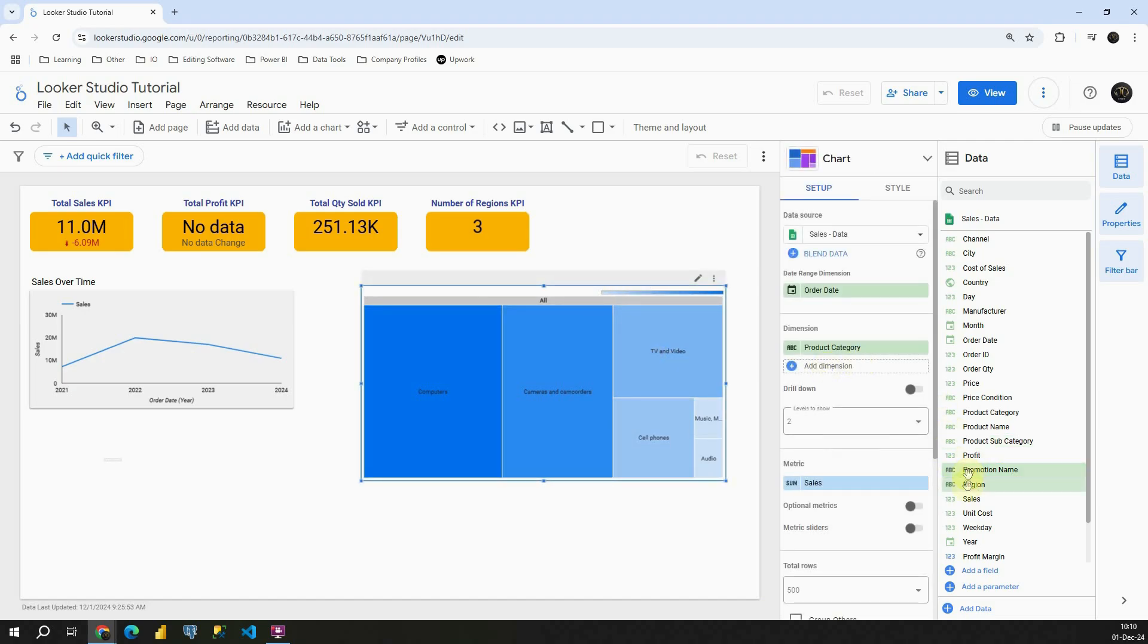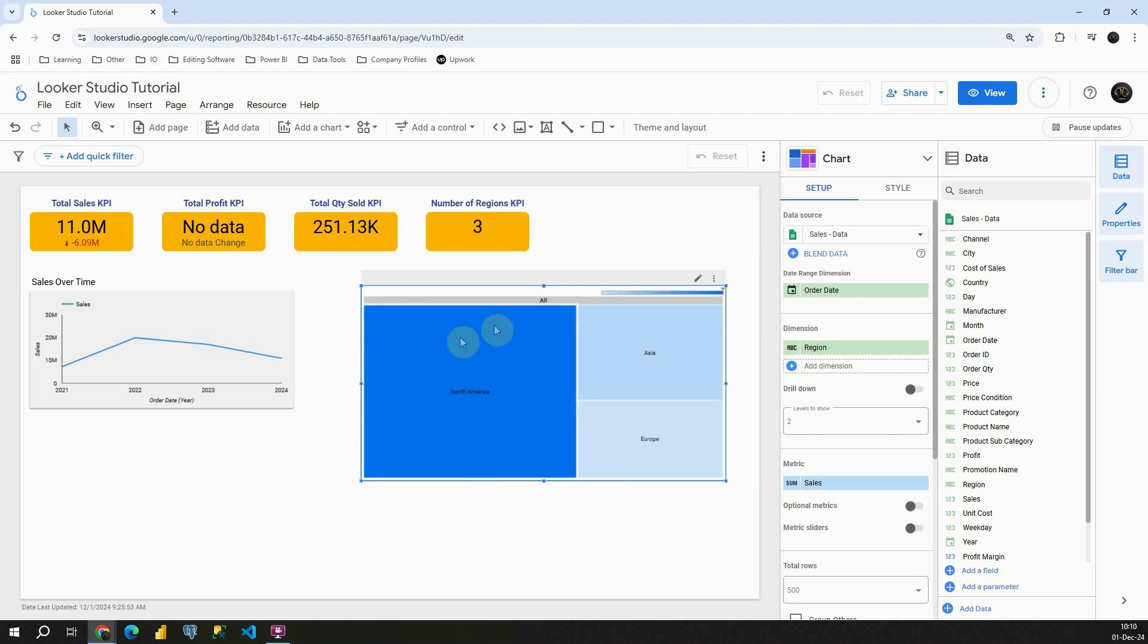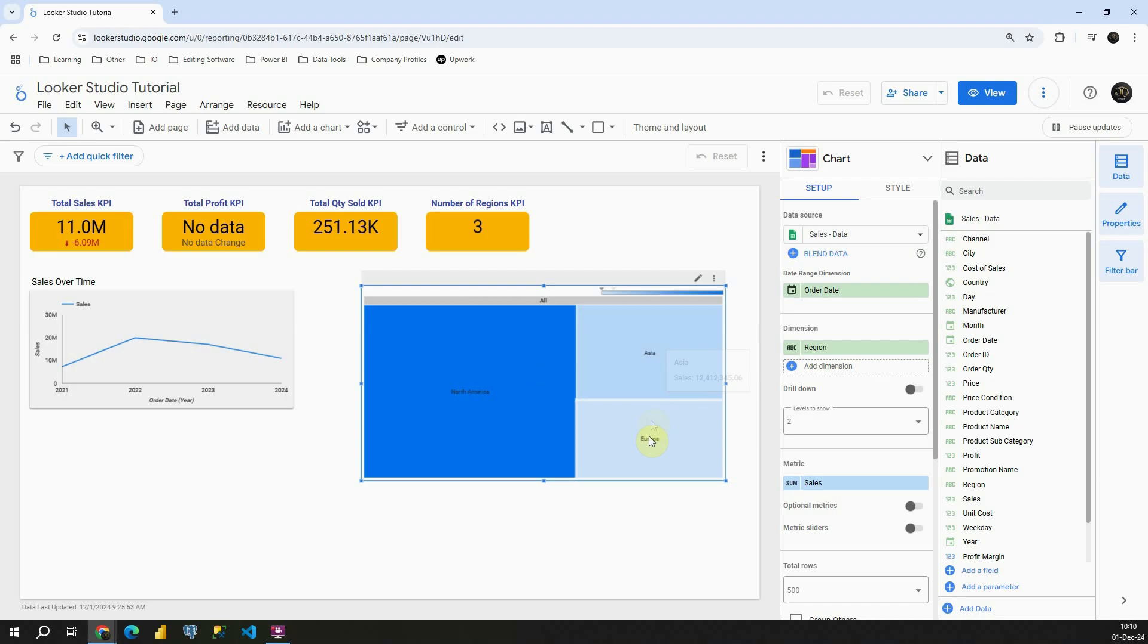If I add regions instead of product category we will be able to see that we have the highest sales in North America, then we have Asia, and then Europe.